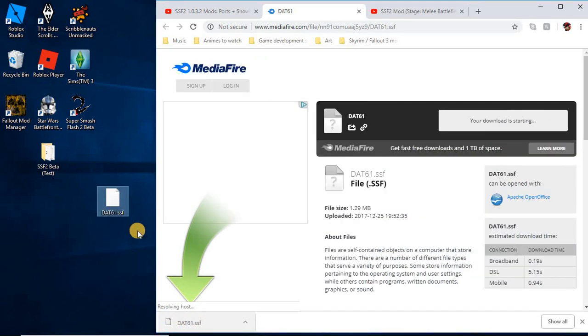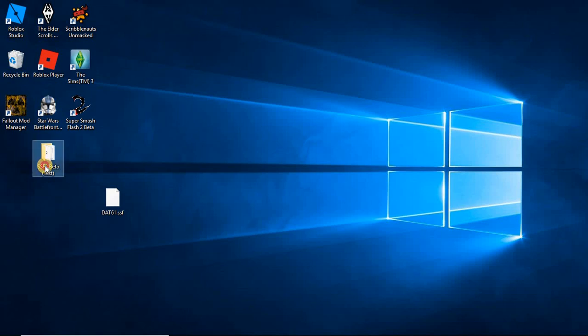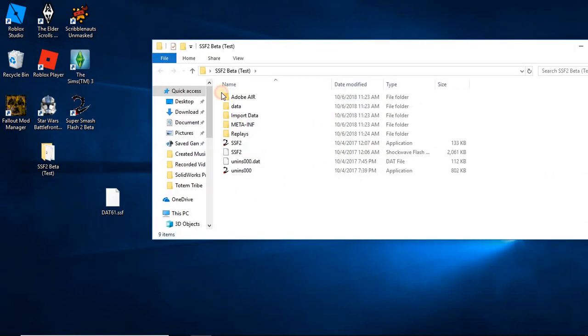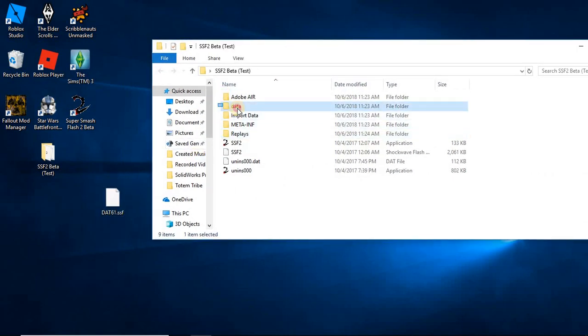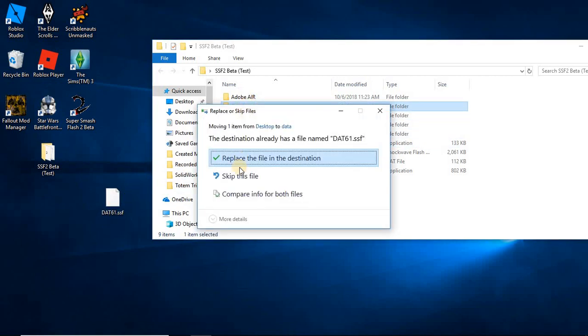This is a .61 file, so that means it's going to replace Pit. So what you do is you're going to open the folder. And where it says data over here, where I have it highlighted, you're going to place the DAT inside the data folder.